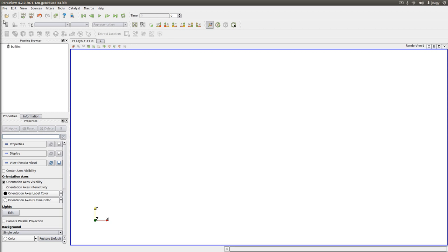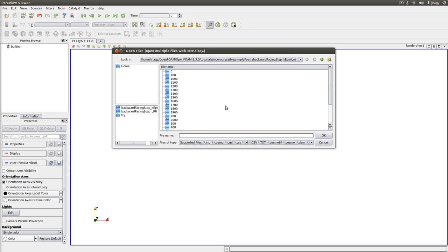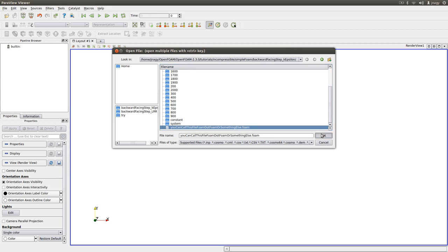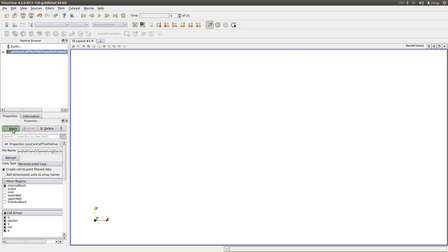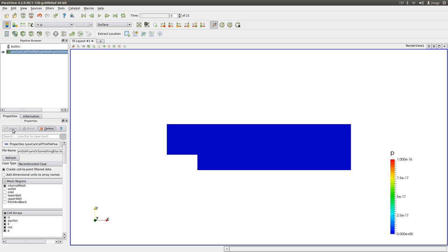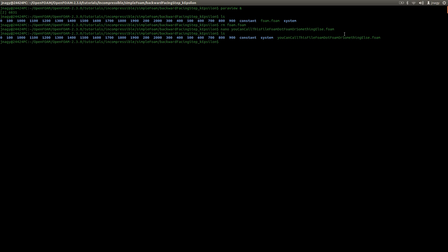And this will also work. Click this. Okay. Apply. Very good. So the name is not relevant. The .foam is important.